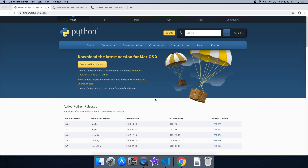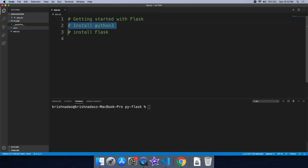Friends, this is the main video. How are we going to do this? We are going to install Python. We are going to install the web framework — we are going to install Flask.